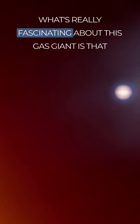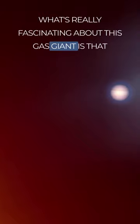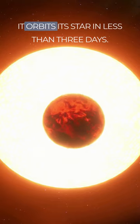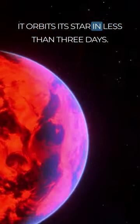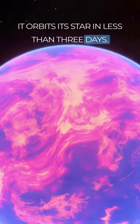What's really fascinating about this gas giant is that it orbits its star in less than three days.